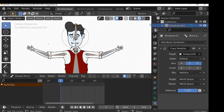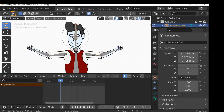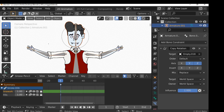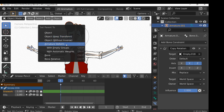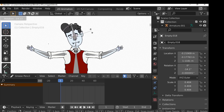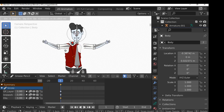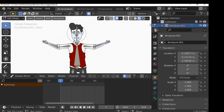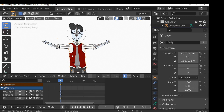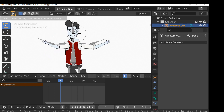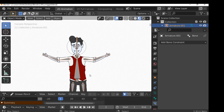Now back in object mode, select the empty and press R to rotate — the head bone rotates. To make the head stroke rotate as well, select the armature, go into edit mode with the head bone selected, then go back to object mode. Select the head stroke, hold Shift and select the armature, then press Ctrl+P and set the parent to the bone. The head may move out of position so just reposition it. Now when you rotate the empty, the head rotates. Any time you want to parent an object to a bone: select the armature, go into edit mode, select the target bone, jump back to object mode, select the object, Shift-select the armature, press Ctrl+P, then select bone.